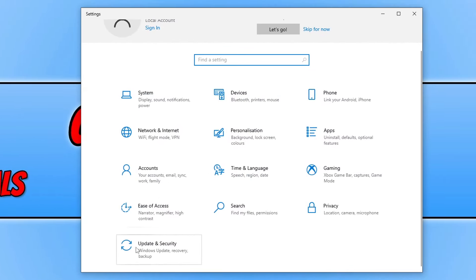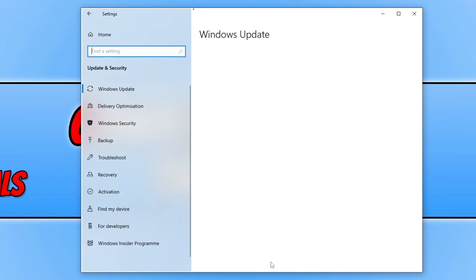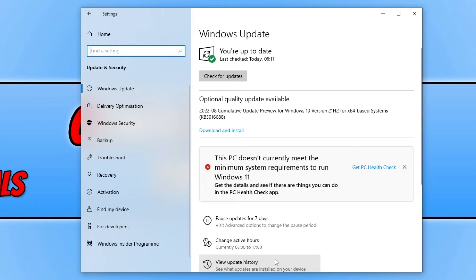Next we need to select update and security. If you're using Windows 11 you just need to select Windows update. And then you need to click on check for updates button.